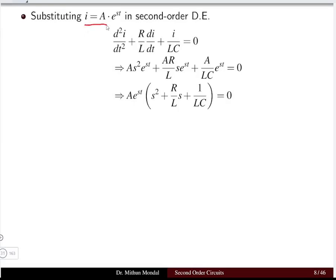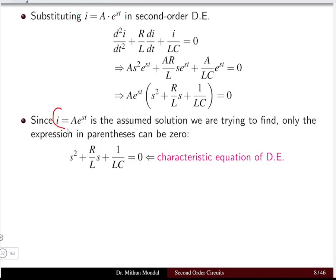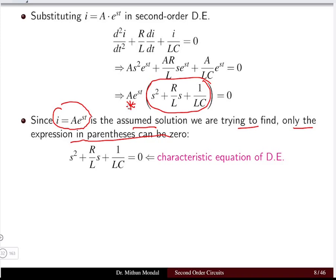Substituting I = Ae^(st) into the second order differential equation, we get Ae^(st)·[s² + (R/L)s + 1/LC] = 0. Since Ae^(st) ≠ 0, the expression in brackets must be zero. This gives the characteristic equation: s² + (R/L)s + 1/LC = 0.